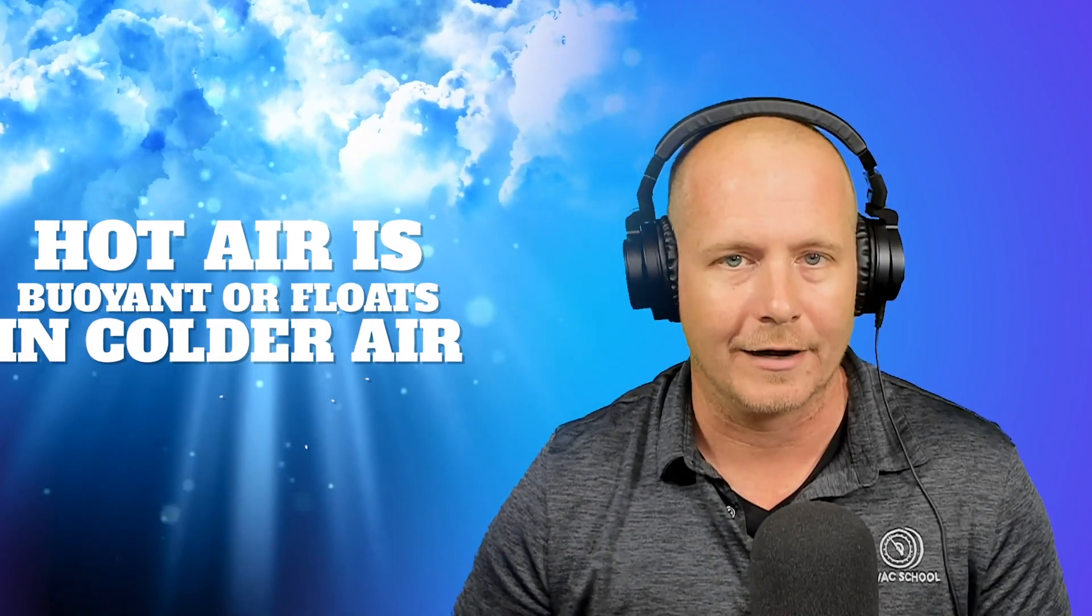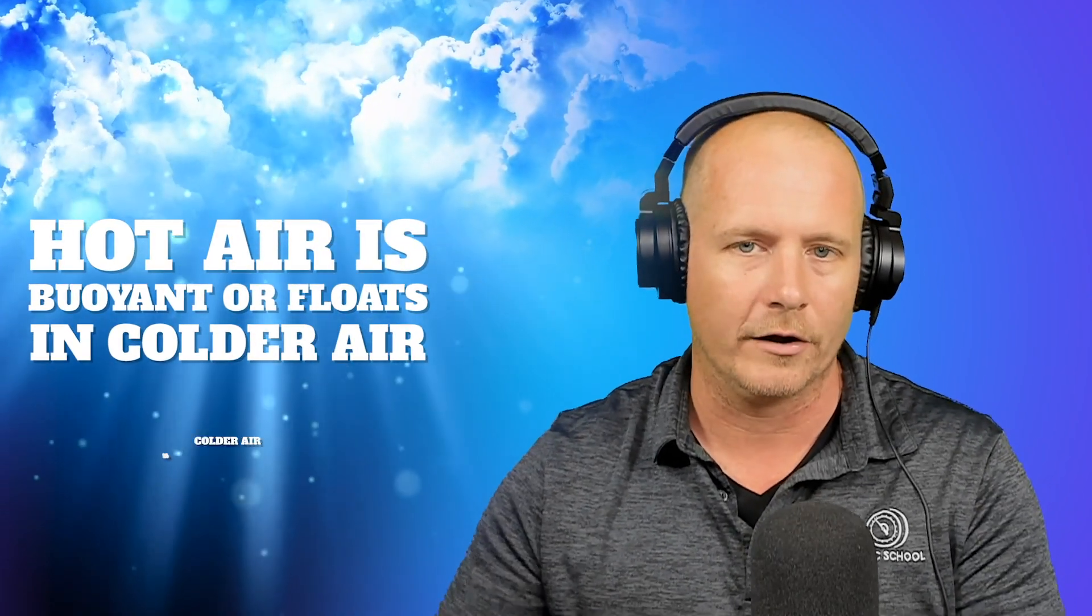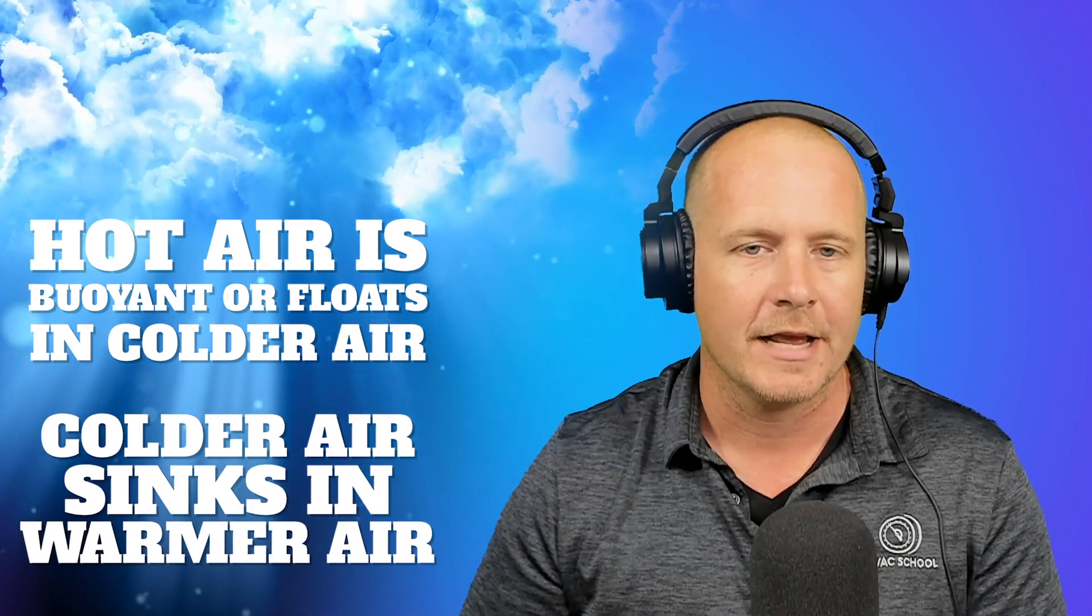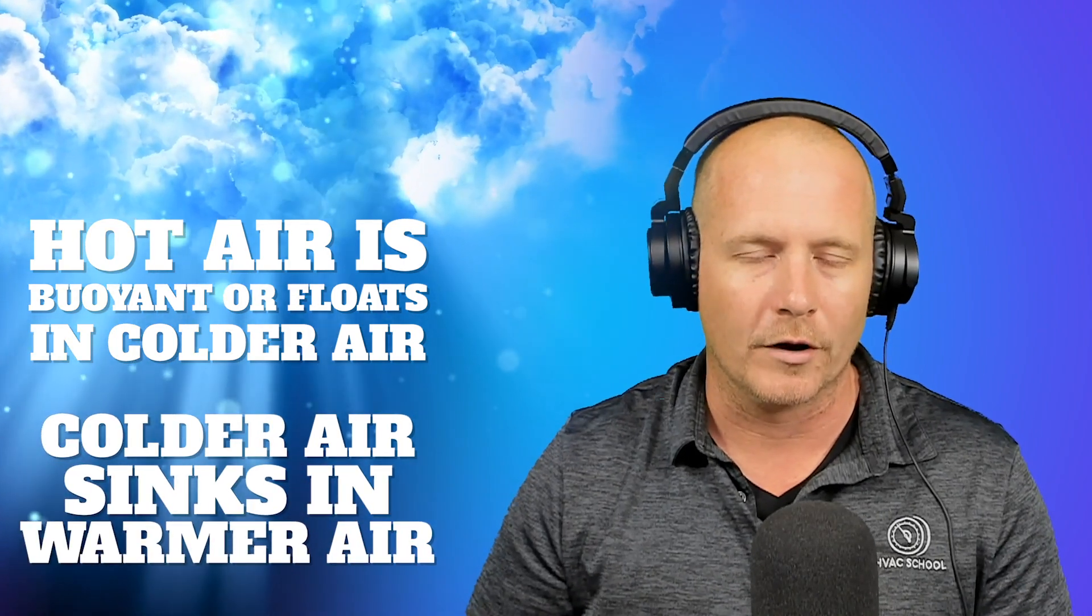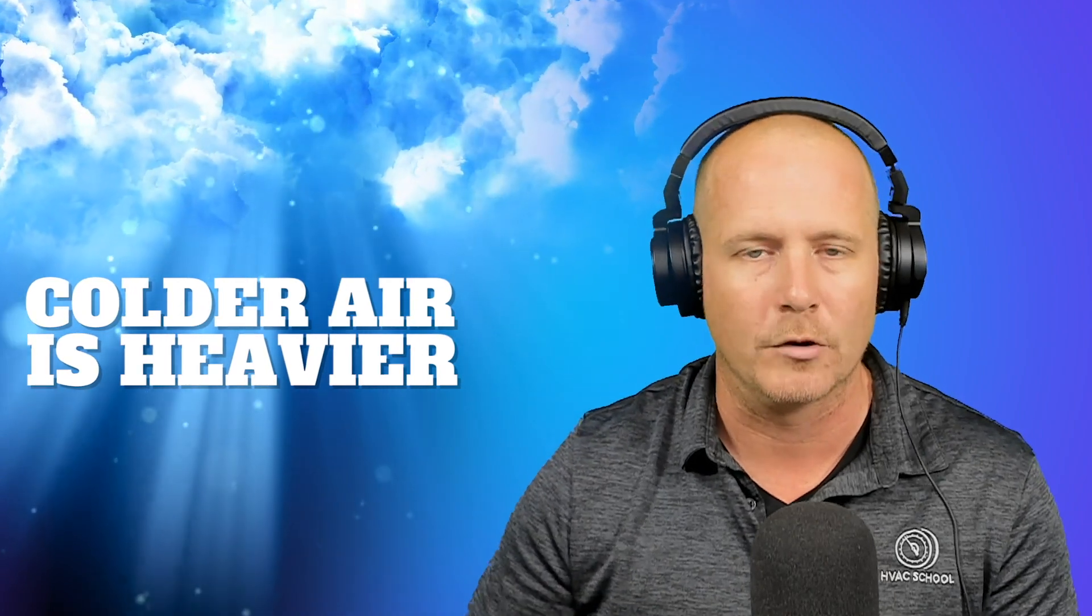But first, let's address this phrase that heat rises. And that isn't exactly true. What actually happens is hot air is buoyant or hot air floats in colder air and colder air sinks in warmer air. In other words, it has a higher density when it is colder. Or another way of saying that is, it has a higher pounds per cubic foot.